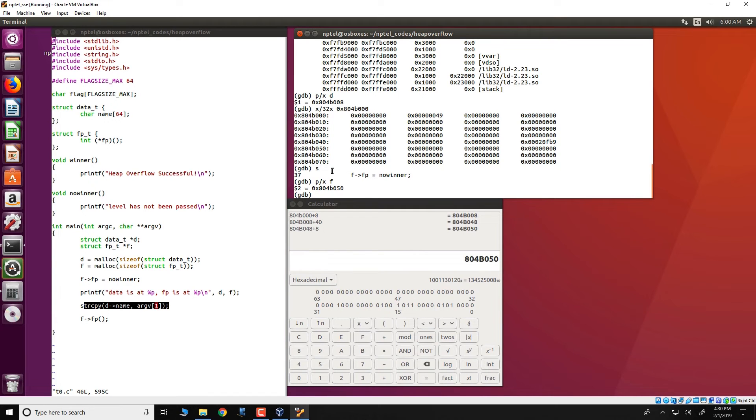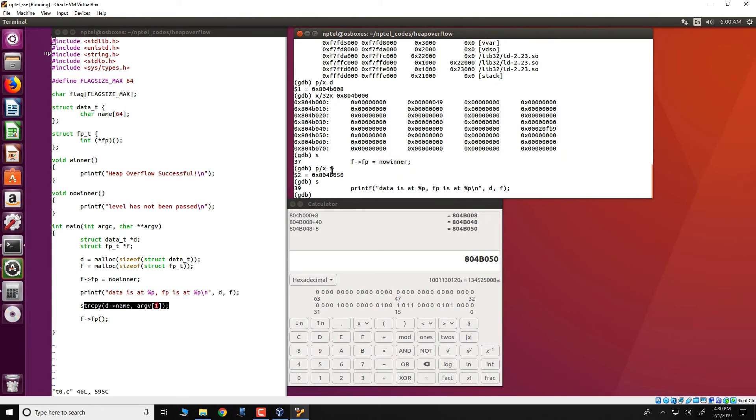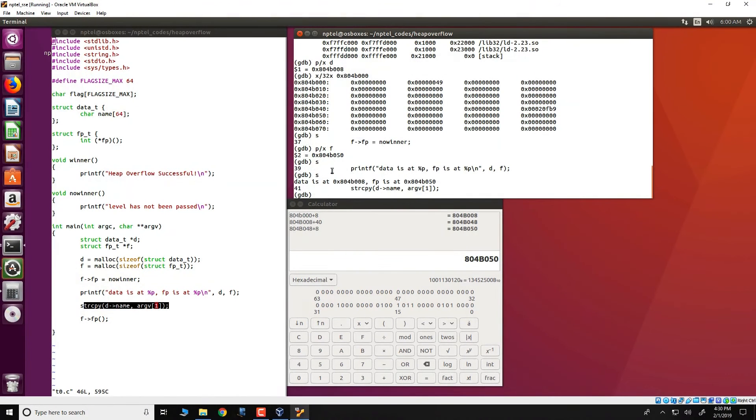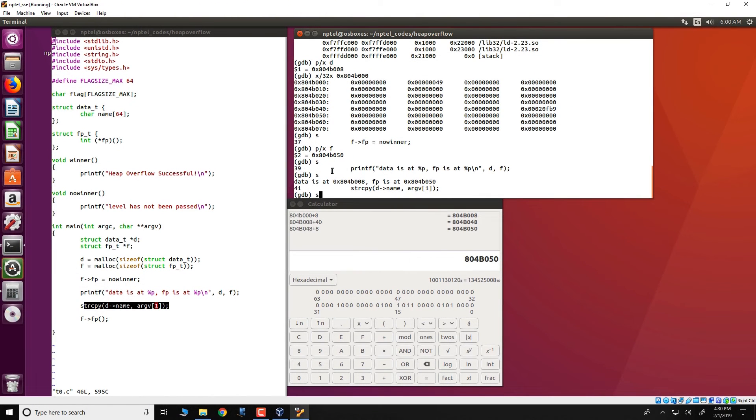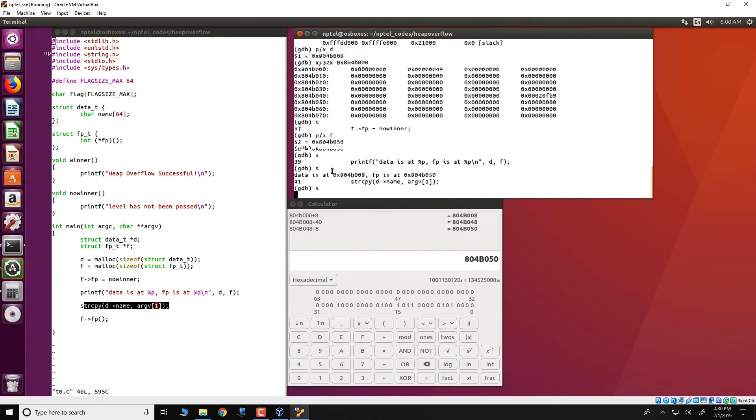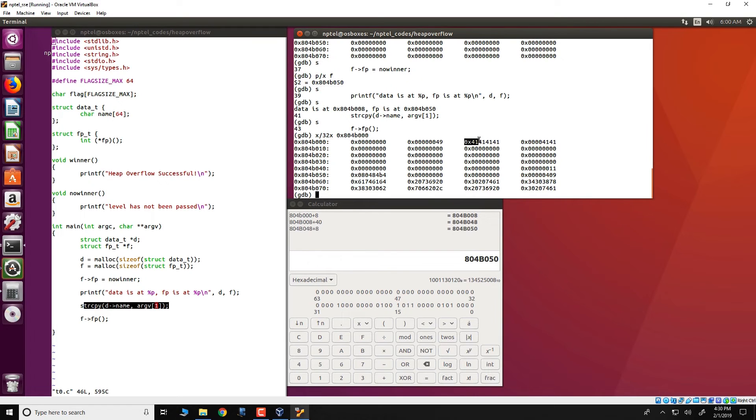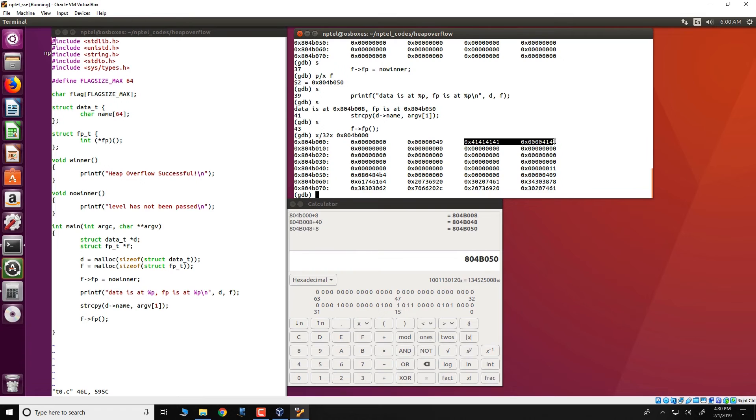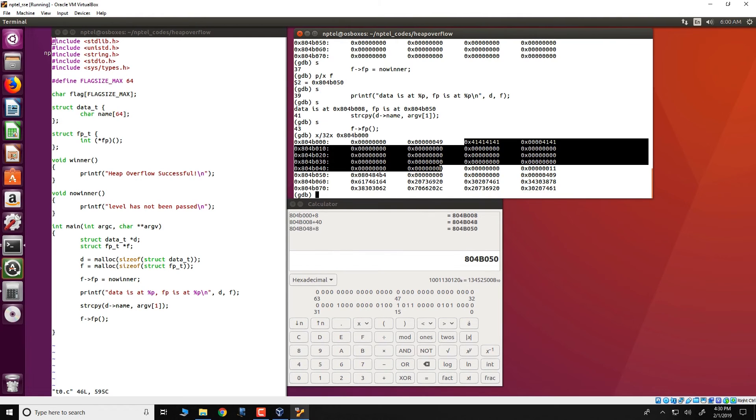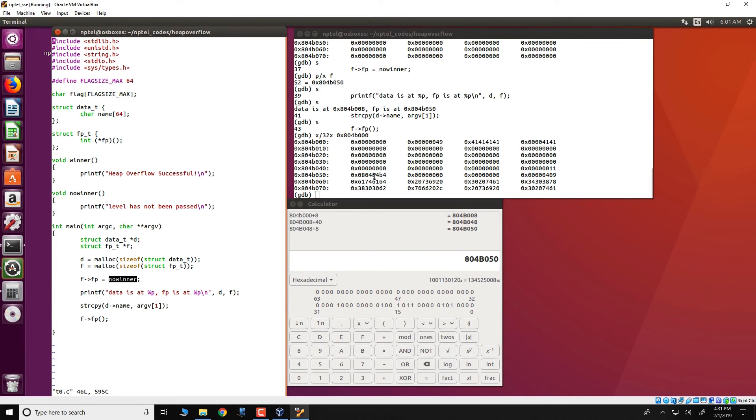First of all let us continue to single step and since we are given a small input, we can go through string copy and we can now look at the heap again and what we see is that since our input is a couple of a's and a has an ASCII value of 41 in hexadecimal, those values are actually stored from this location onwards.